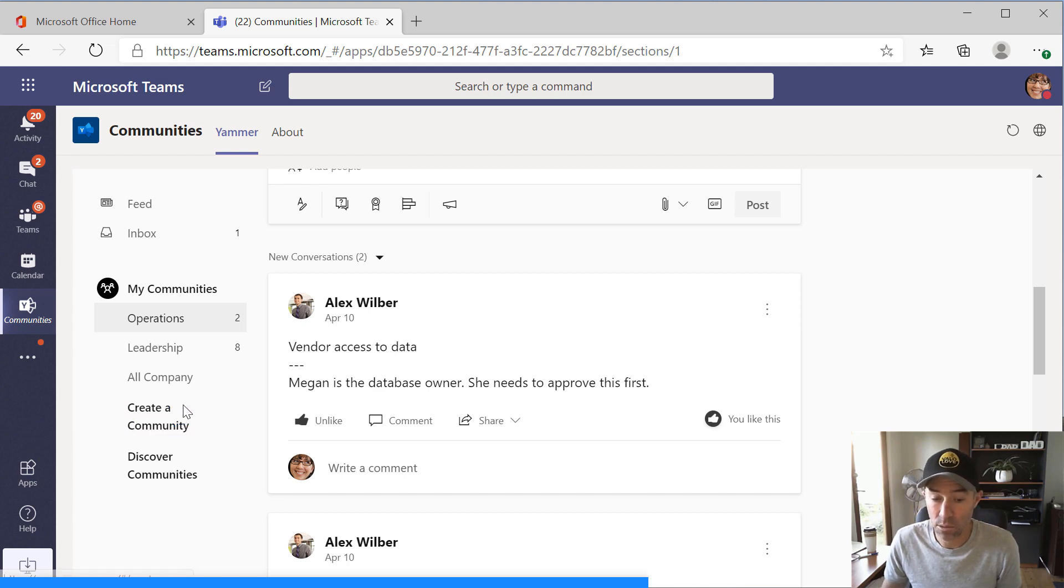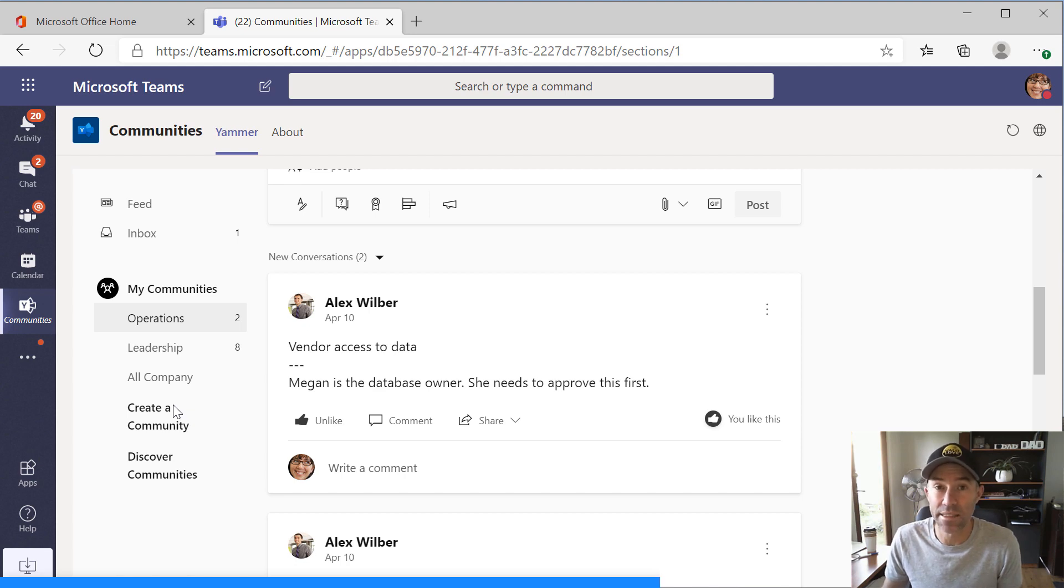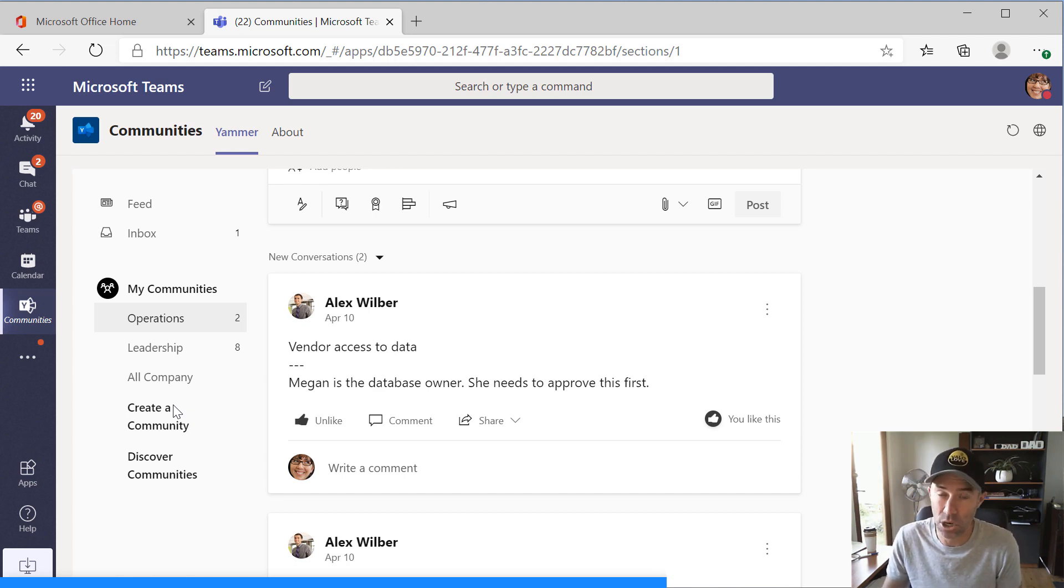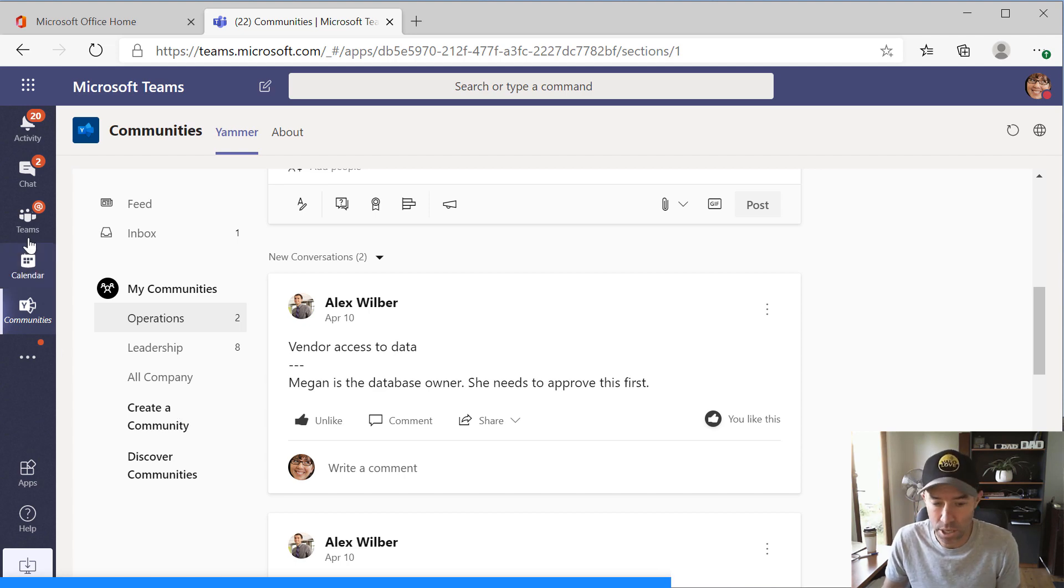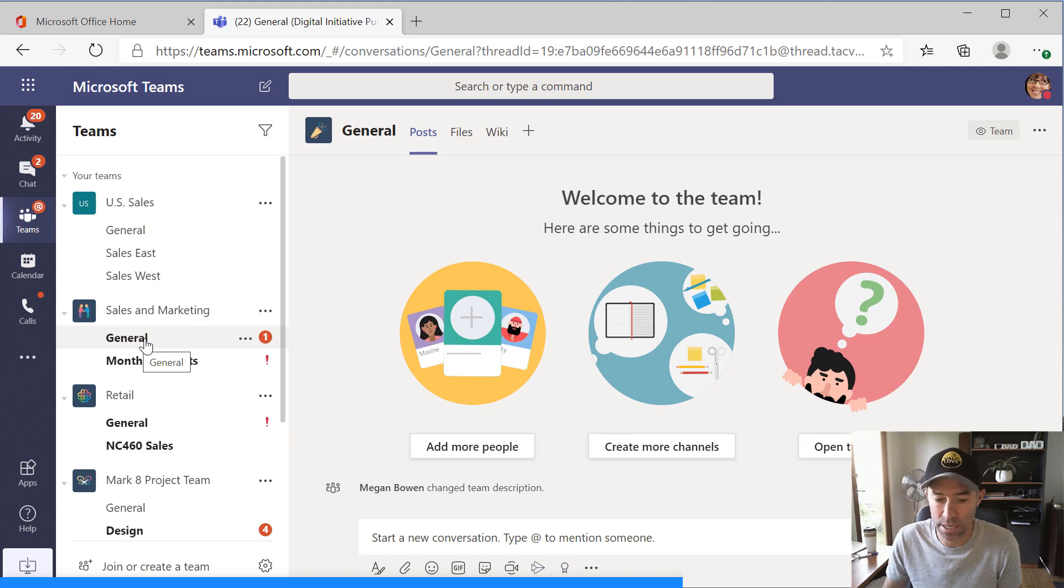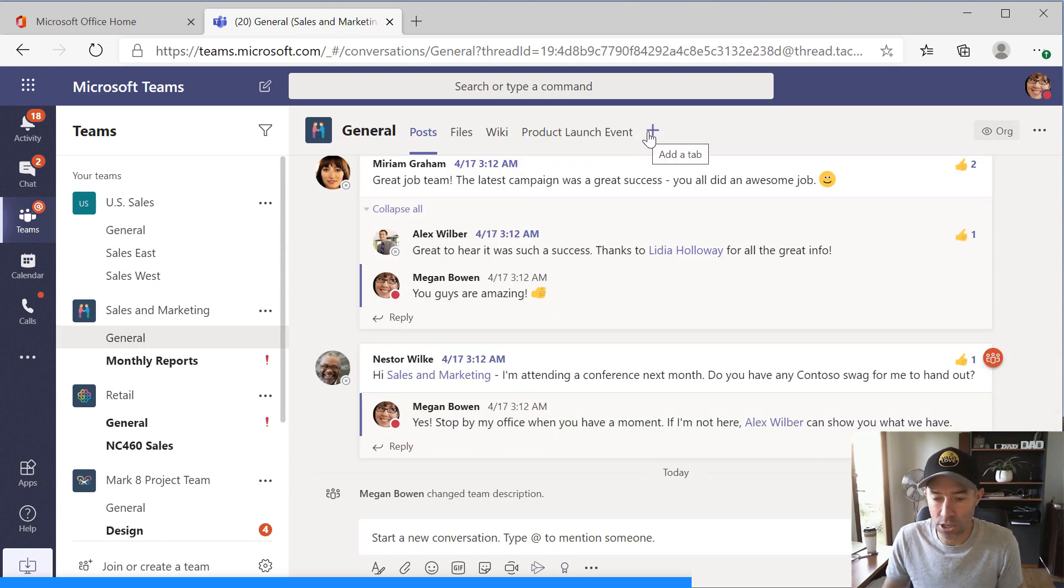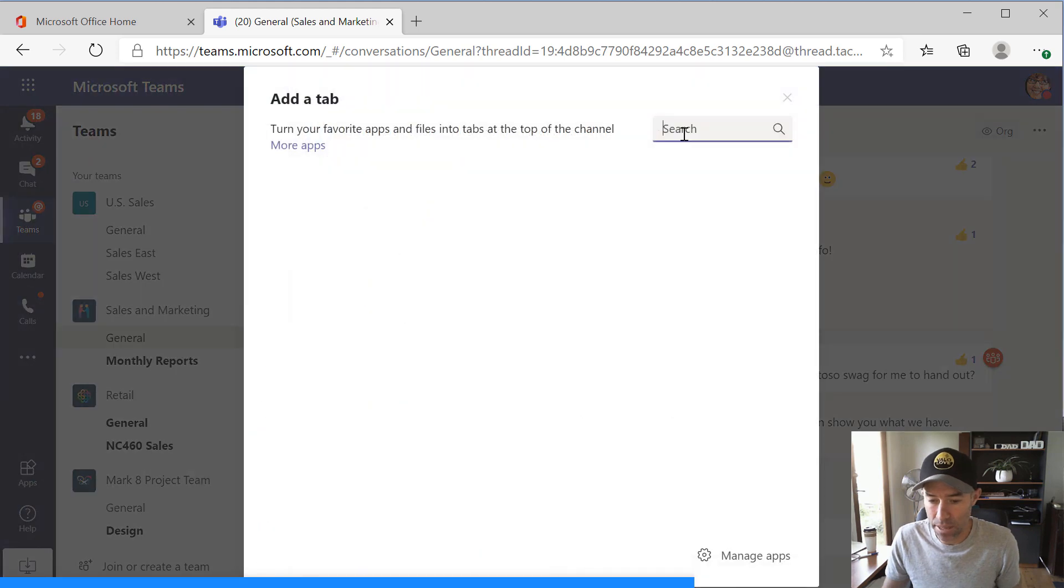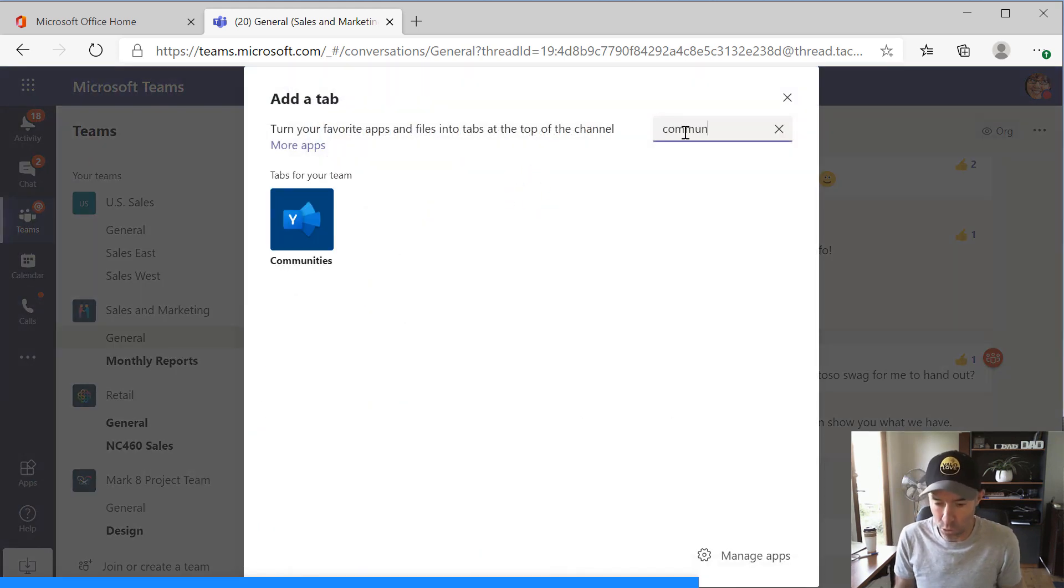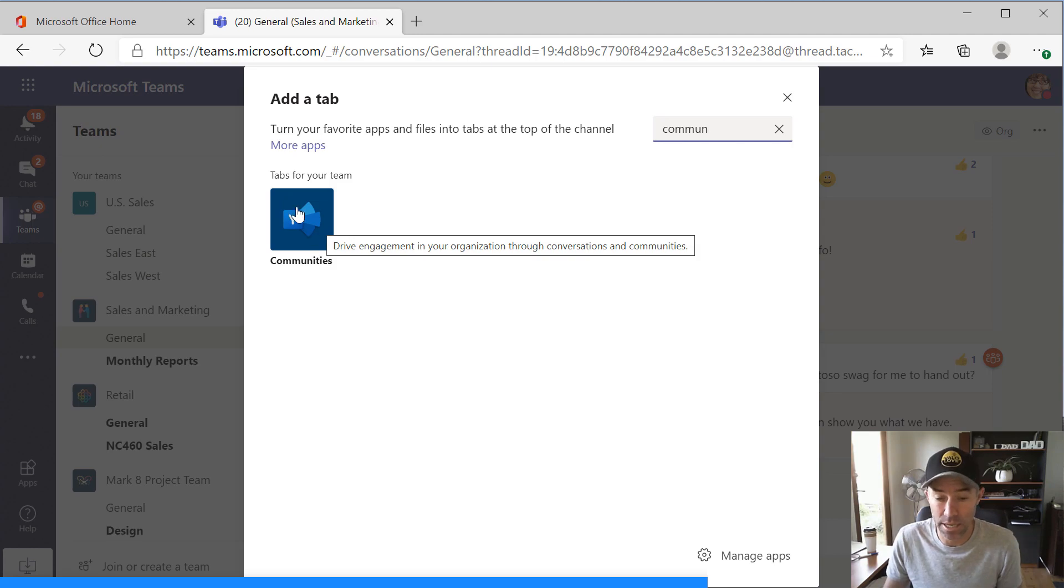Now, let's take a look at how we can add this communities app as a tab inside of one of your Teams. So now let's just jump into a particular team. And I'm just going to jump into sales and marketing and I'll jump into the general channel here. Now, I'm going to add a new tab and I'm going to search again for communities. And you'll notice that the communities app appears in the search results.